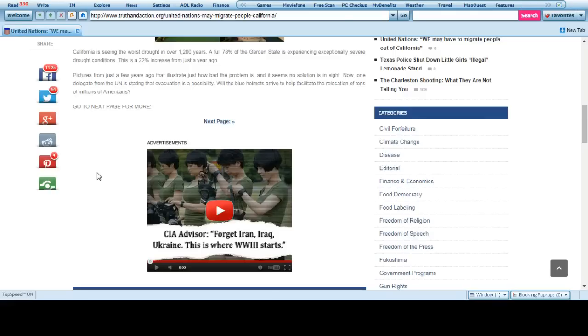Now one delegate from the United Nations is stating the evacuation is a possibility. They will have to evacuate California and basically says that blue helmets will be necessary to help facilitate the relocation of tens of millions of Americans, folks.